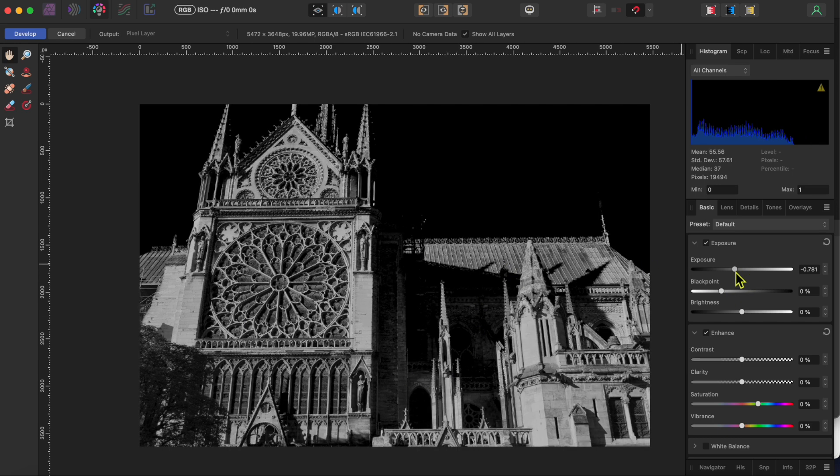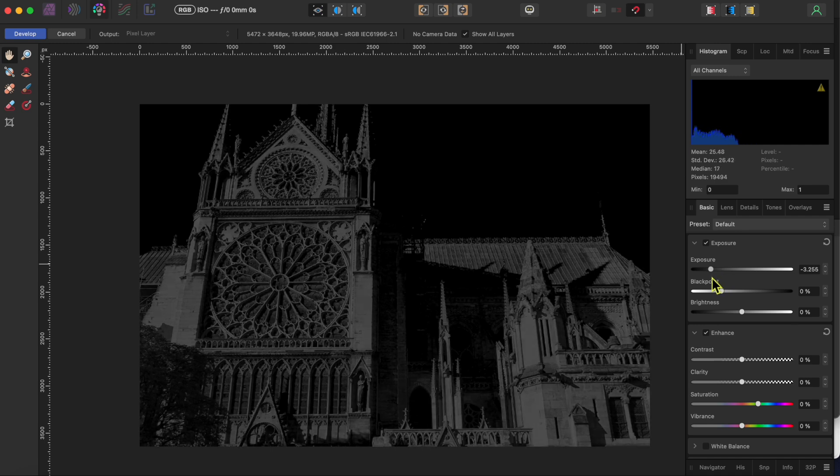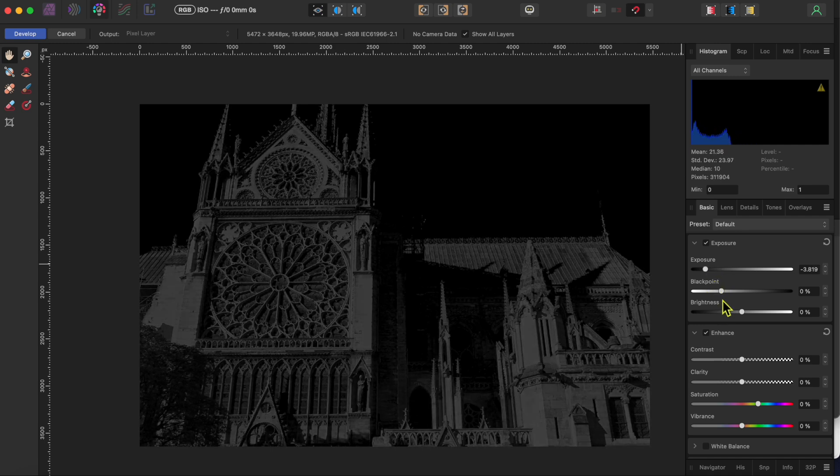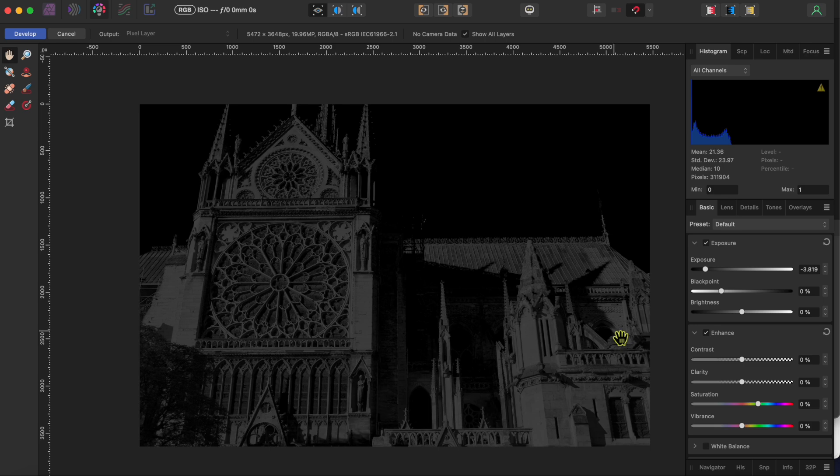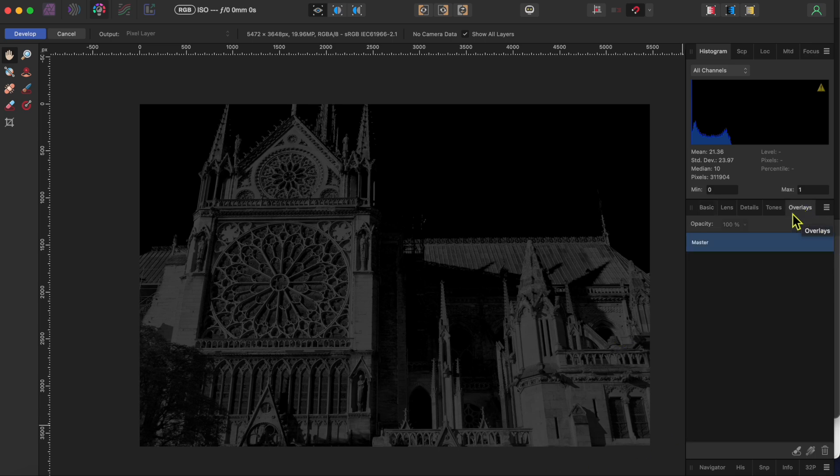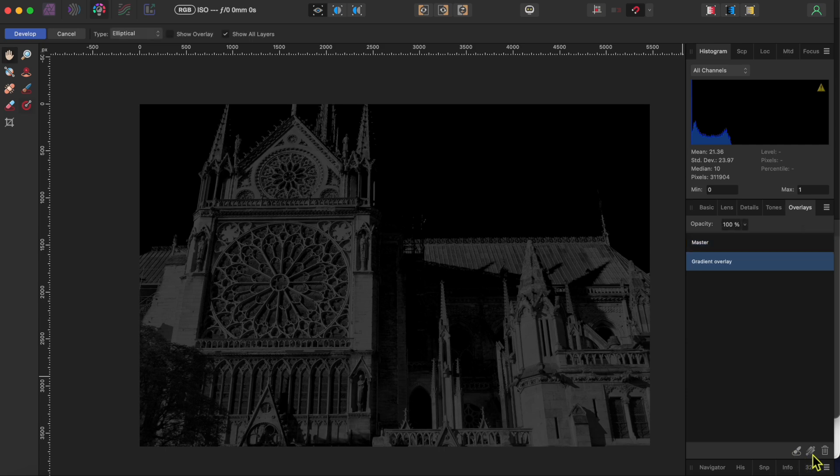First I'll go to the basic tab and I'll move my exposure slider down quite a bit. Then I'll go to the overlays tab and click on the add gradient overlay button all the way to the bottom right of the studio.